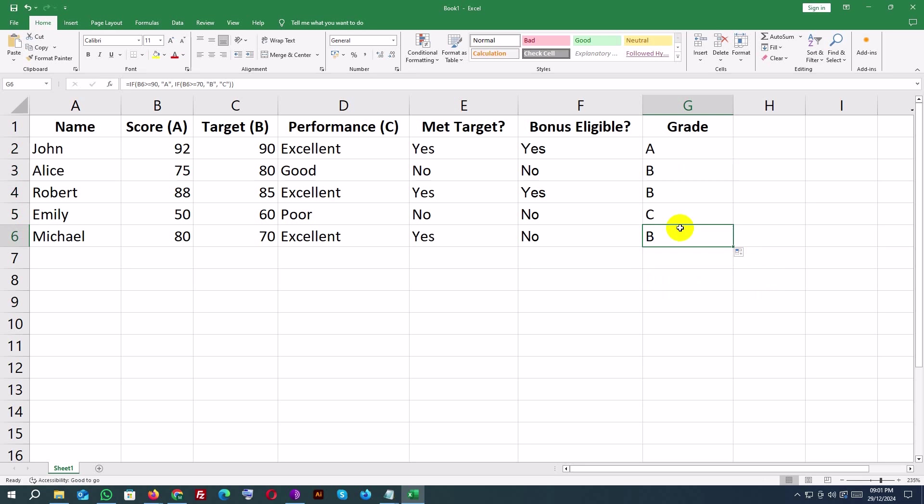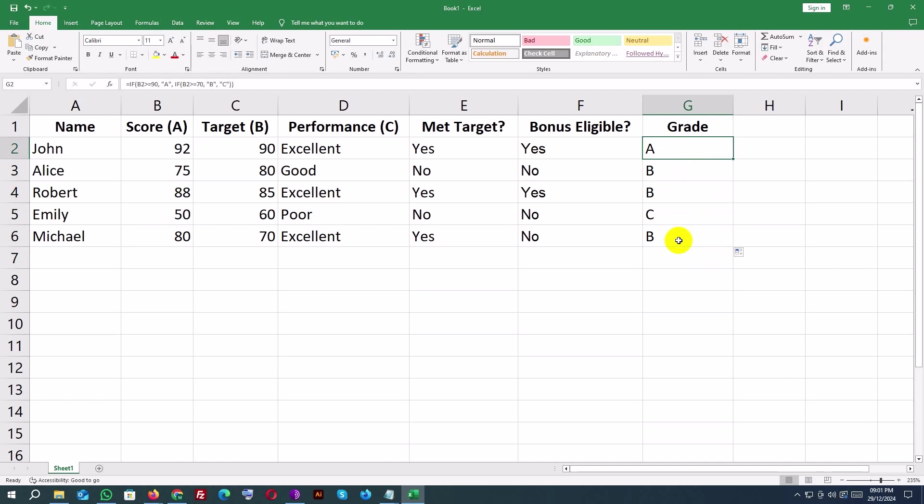That's it for today's tutorial on IF statements and logical functions in Excel. I hope this helps you simplify your decision-making formulas and enhance your productivity. Don't forget to like, subscribe, and hit the notification bell for more Excel tutorials. Thanks for watching Developer Matty!